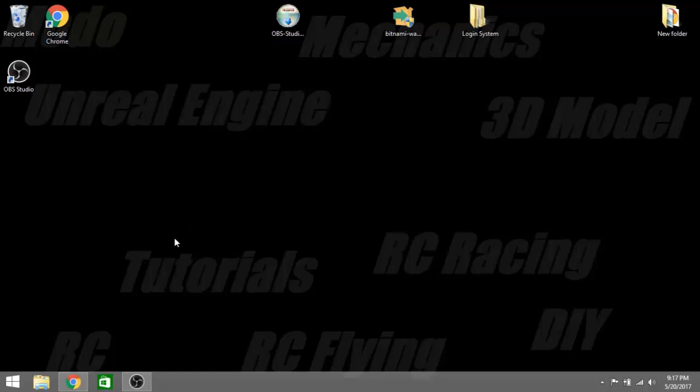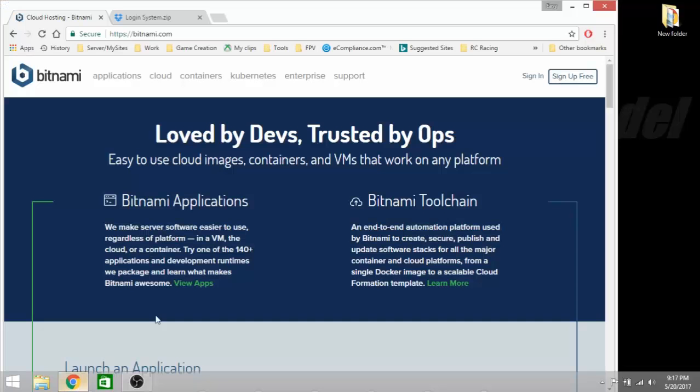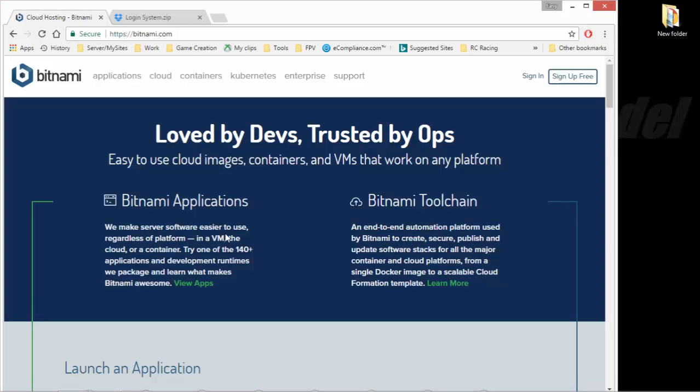All right guys, Richard here, aka EasyBreezy. I've been asked quite a few times about more in-depth details about how I did my login system. I am going to do this in a series here.